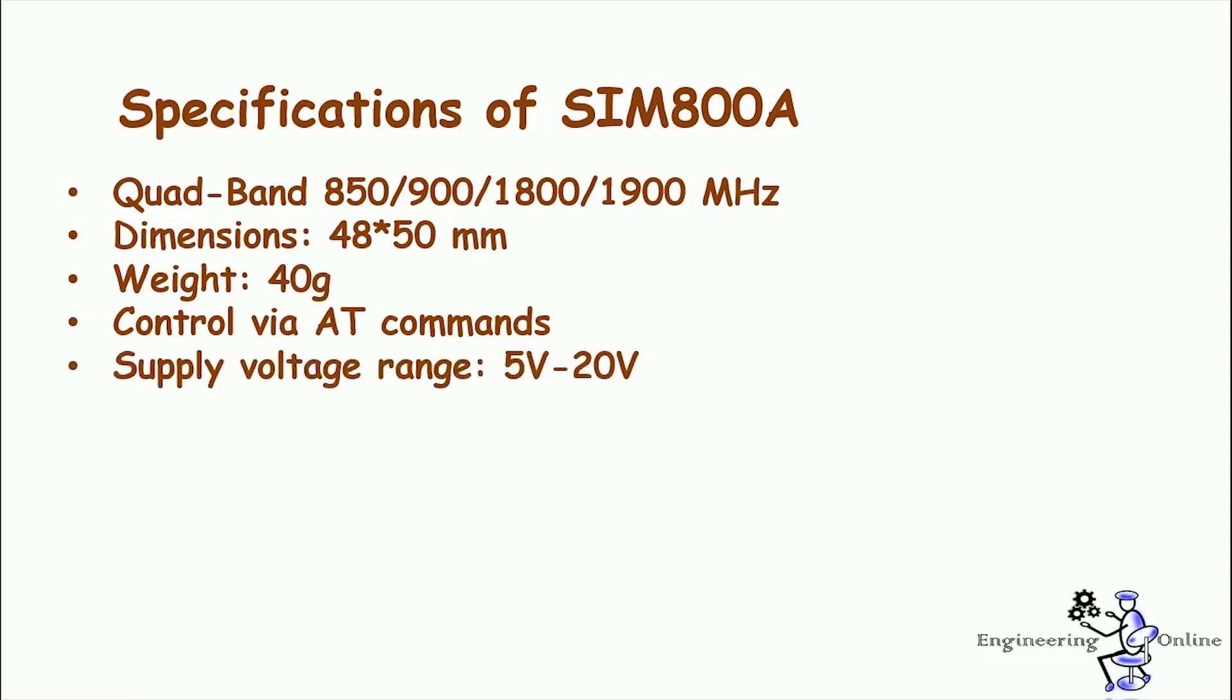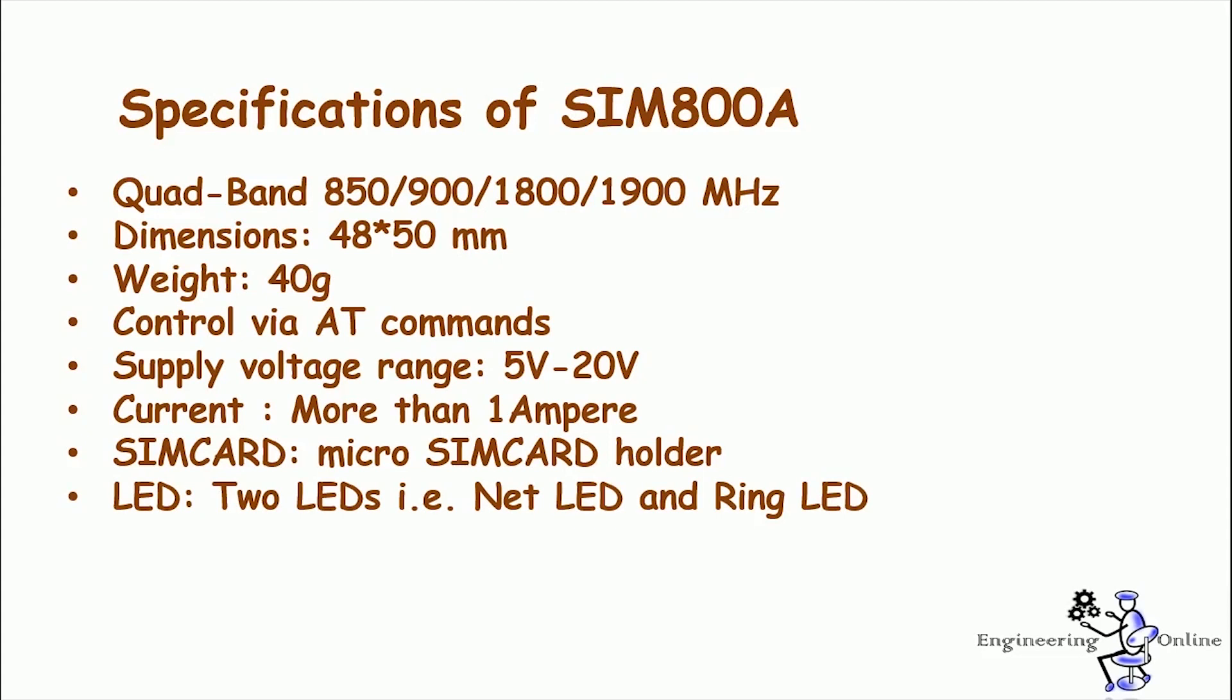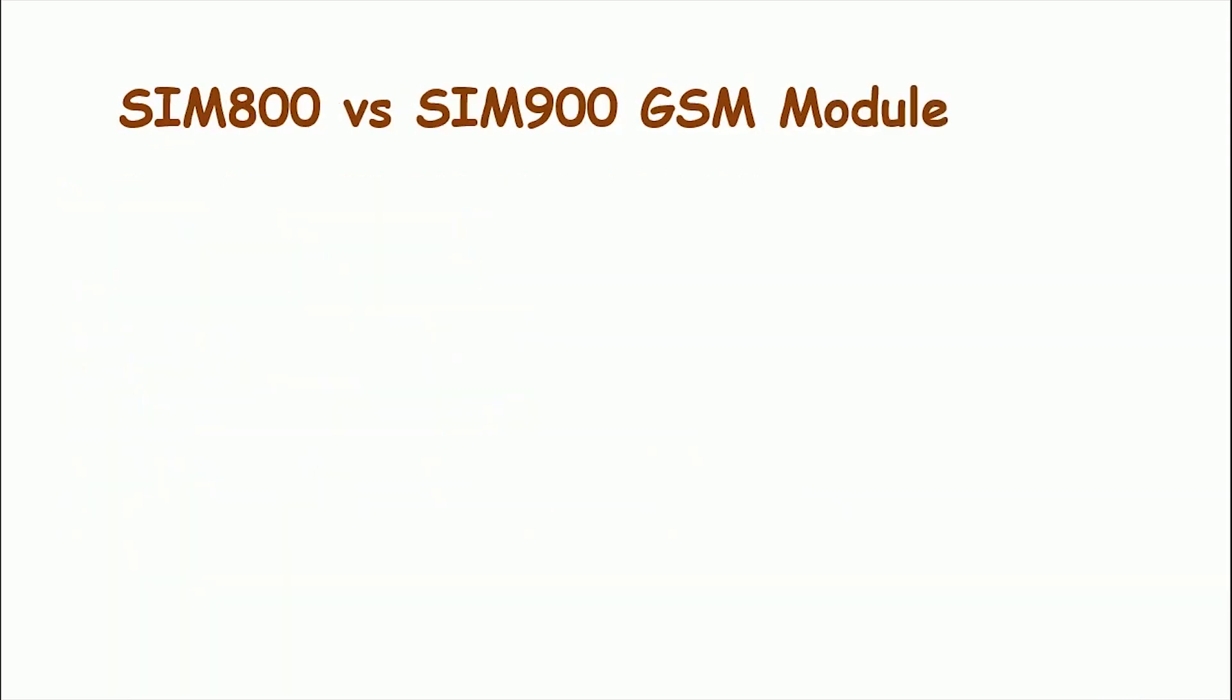It is mainly controlled by using AT commands. It needs a voltage supply in the range of 5 to 20 volts. It requires more than 1 ampere current to work efficiently. It has a built-in micro SIM card holder too. There are two status LEDs on it, that is a network LED and ring LED, and its operating temperature ranges from minus 40 degrees Celsius to 85 degrees Celsius.